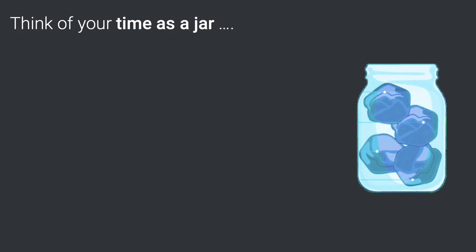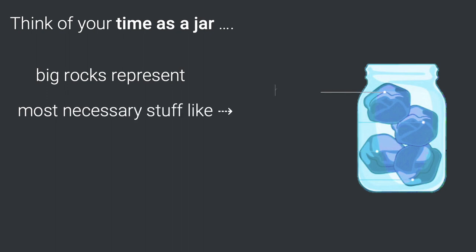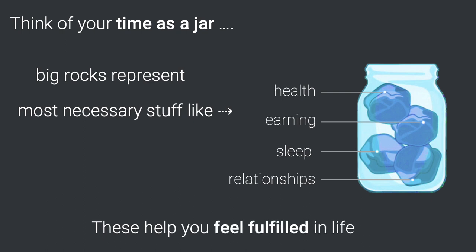Think of your time as a jar. When you fill the jar with big rocks, they represent the most essential stuff in life. Completing these helps you feel fulfilled.